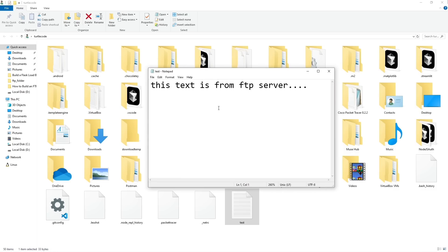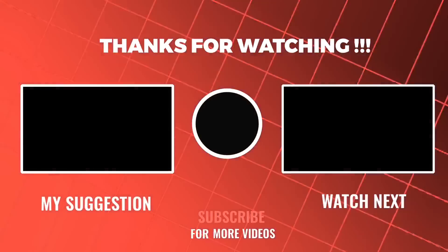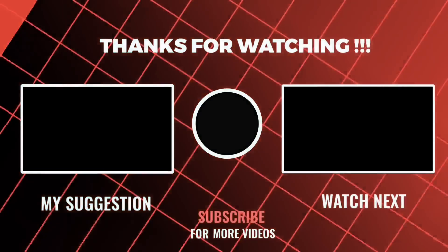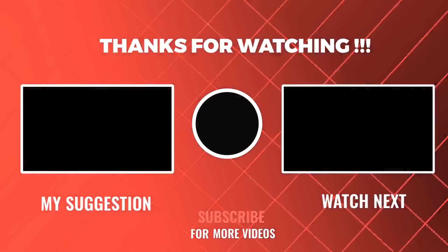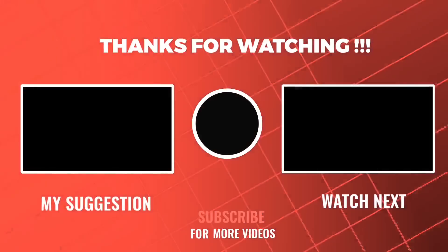And that's it. If you found this video helpful, don't forget to like, subscribe, and leave a comment. Thanks for watching, and I'll see you in the next one.